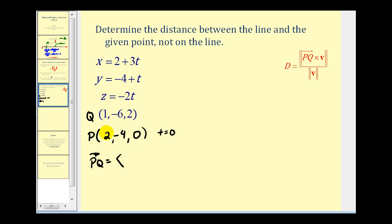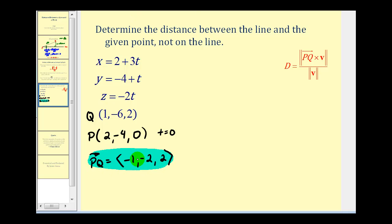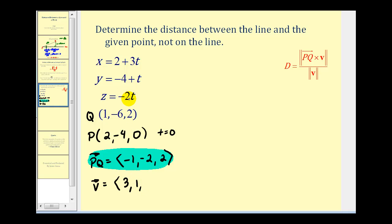To determine the component form of vector PQ, we take the coordinates of Q and subtract the coordinates of P. So we have 1 minus 2, that's negative one; negative 6 minus negative 4, that's negative two; and 2 minus 0, that's two. So vector PQ has component form (-1, -2, 2). Now we need vector V, the directional vector, formed by the coefficients of T: components positive three, positive one, and negative two.